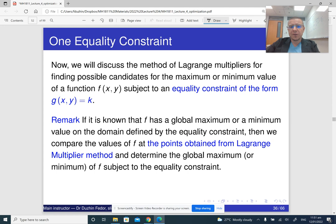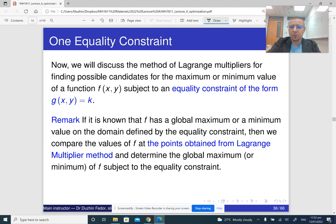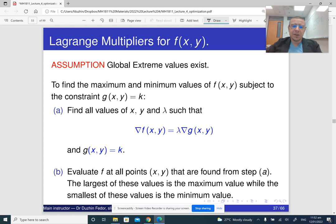It's not always obvious that the minimum or maximum exists, and sometimes it doesn't. In your exam, if it is not obvious, it will be given in the question that you may assume the minimum or maximum exists. If we know that the global maximum and global minimum exist, we determine all candidates from the method of Lagrange multipliers, then directly substitute them into the function and compare values to find the largest or smallest.